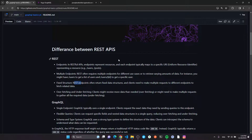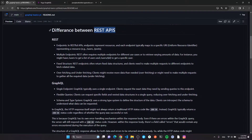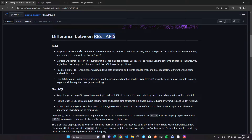One good way to understand GraphQL is to compare it with the RESTful API philosophy. In a RESTful API, you have multiple endpoints and each endpoint corresponds to a resource or multiple resources. If you want to combine results from multiple endpoints, you have to call them individually and then write code to combine them correctly.